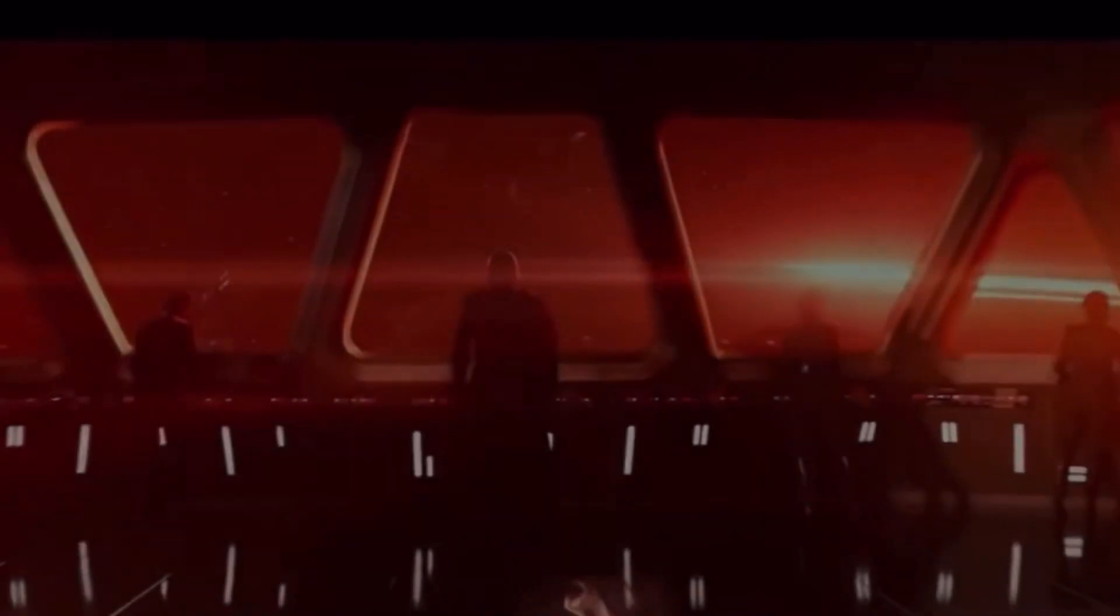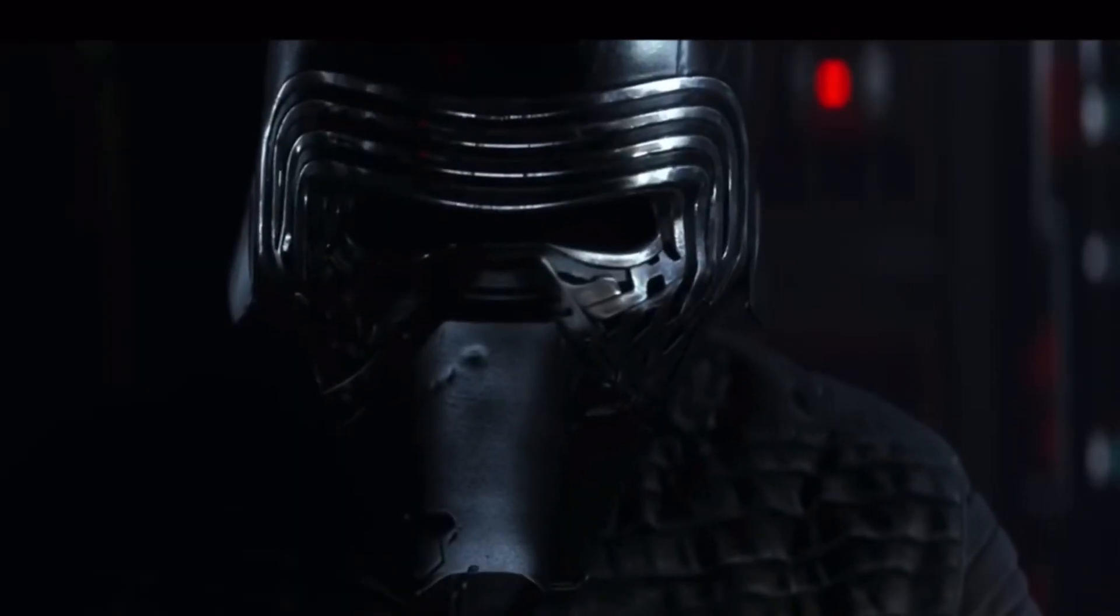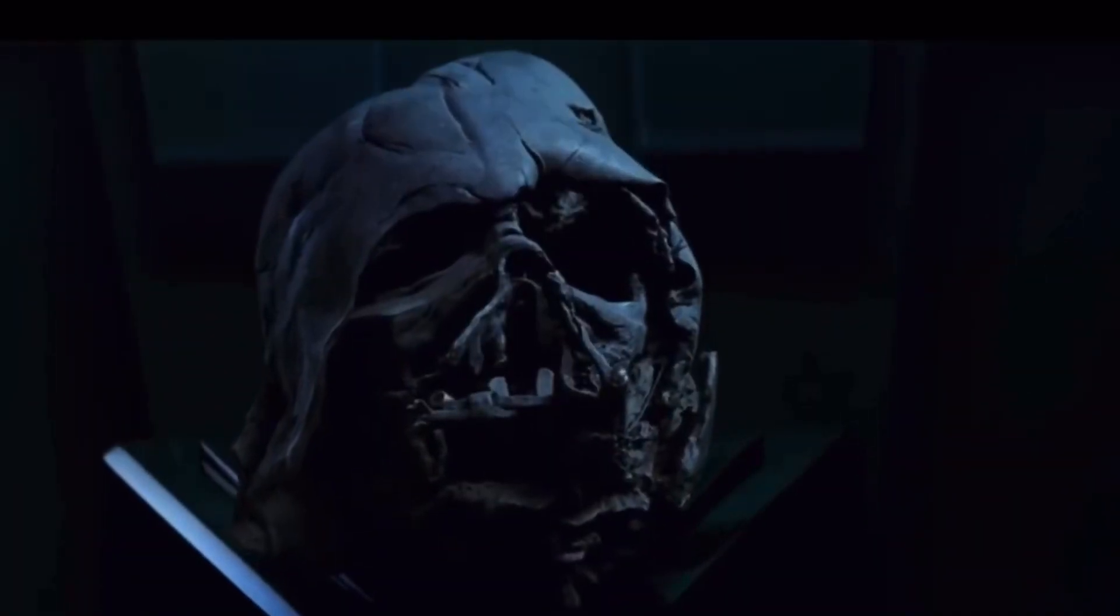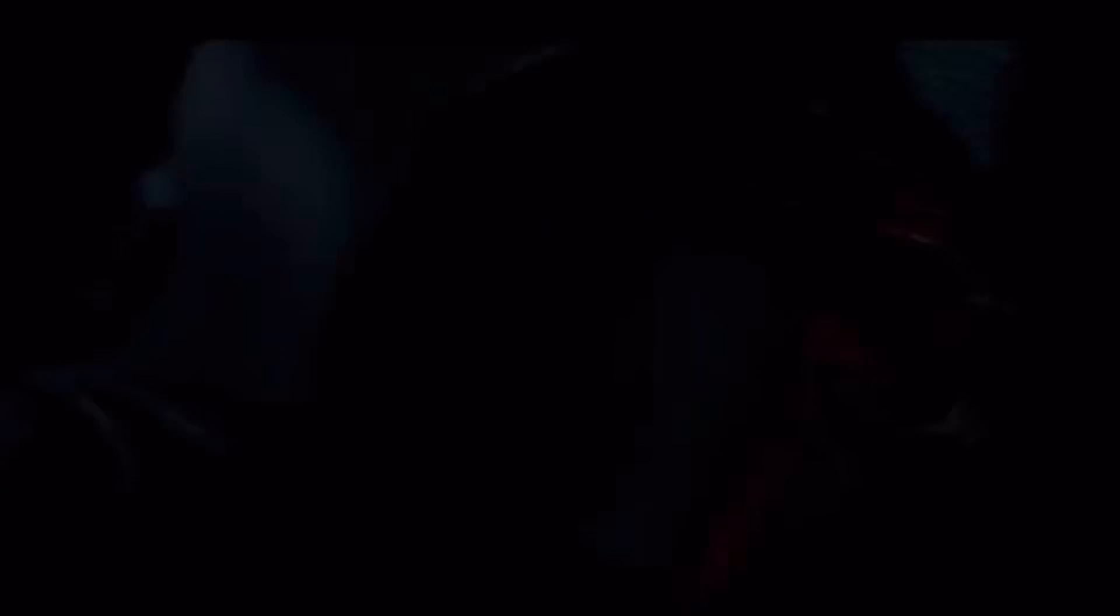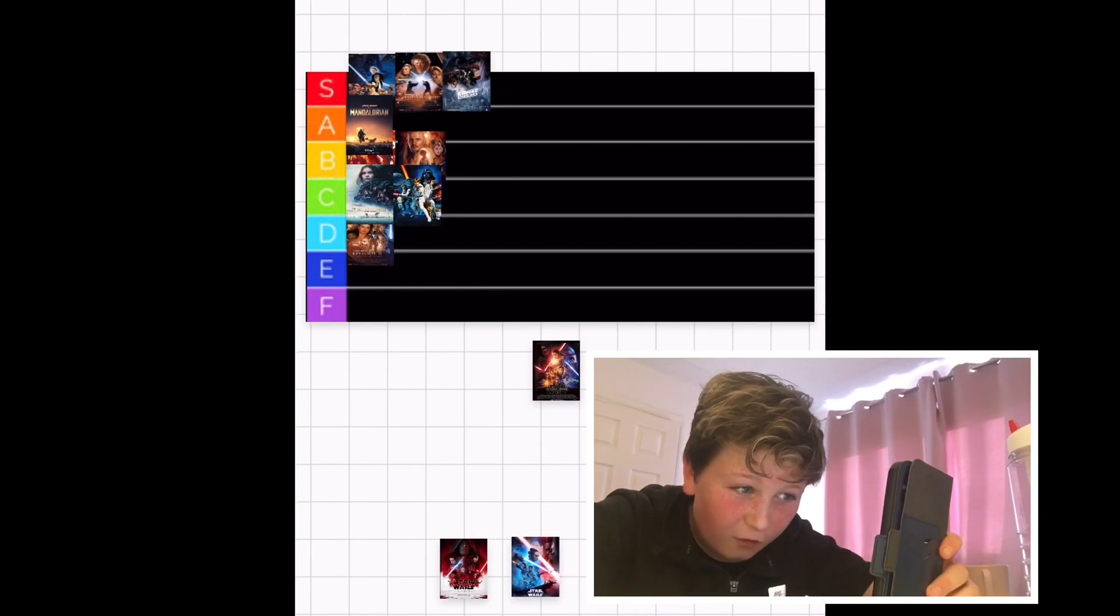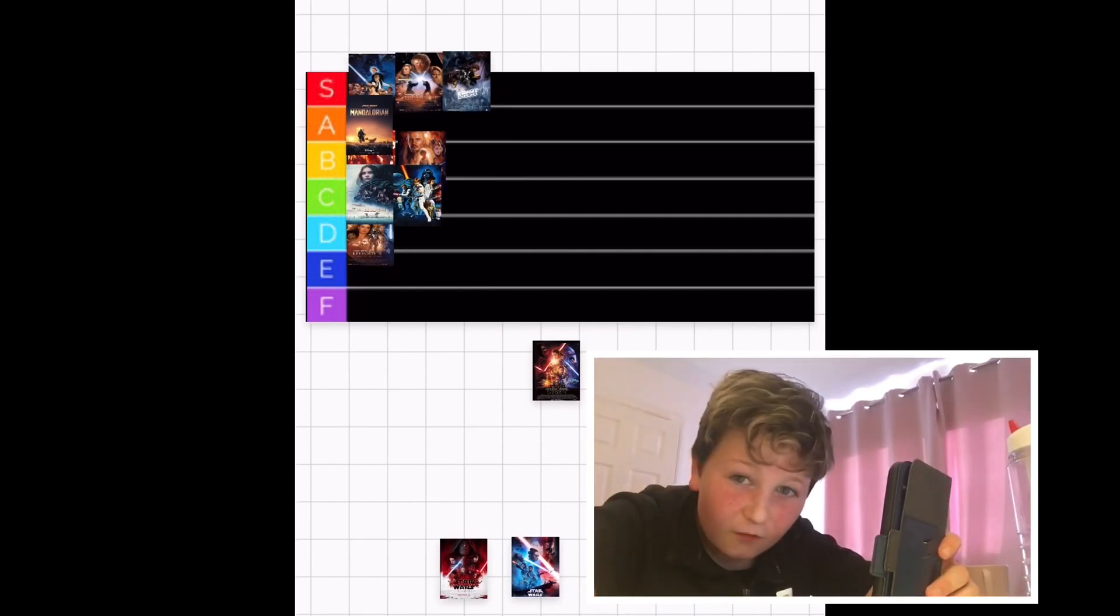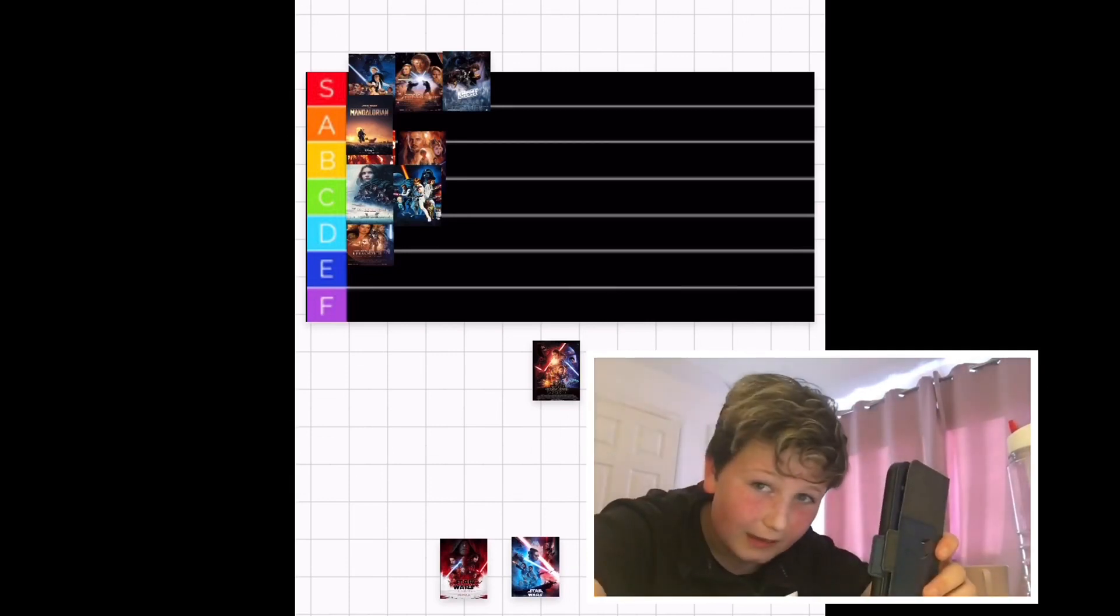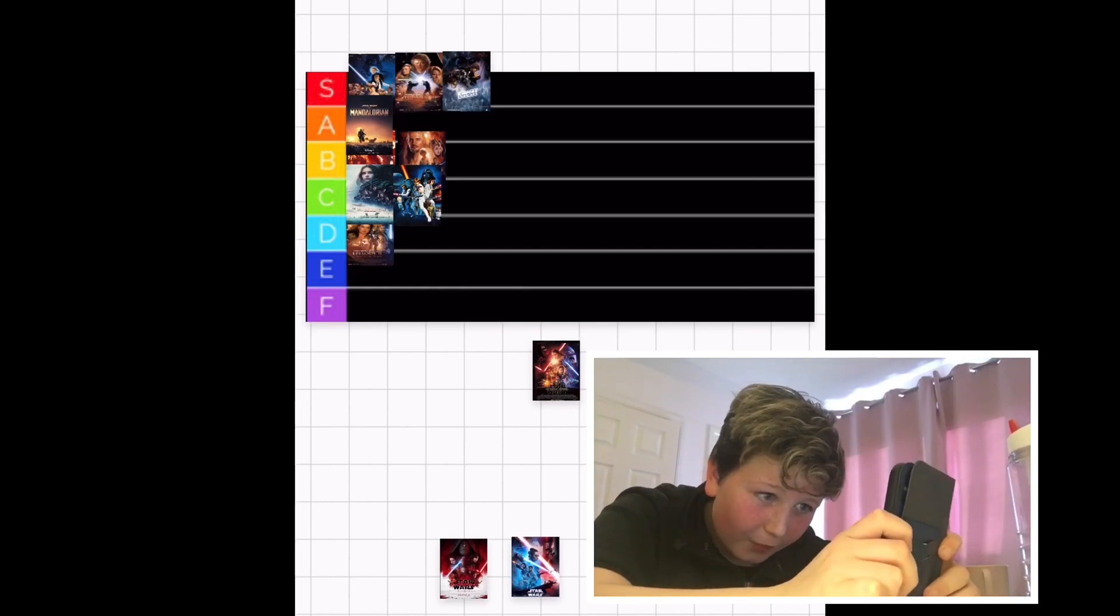The Force Awakens. I was six when this movie came out. Oh my goodness, I'm so young. I went to see it in the cinema. I loved it. Obviously it was really good. But now that I look back at it, I hate that everything just repeats itself. I don't like how everything just repeats itself from the original trilogy. So for that, I'm gonna have to put it down in C.